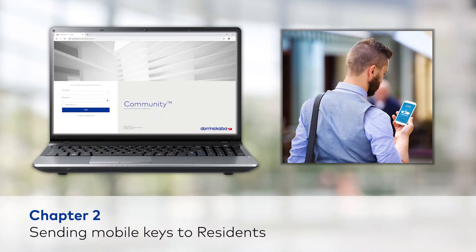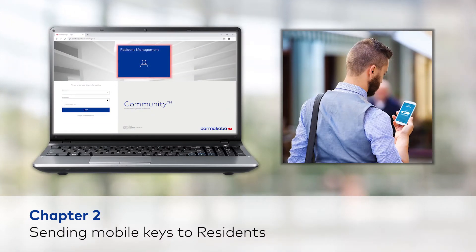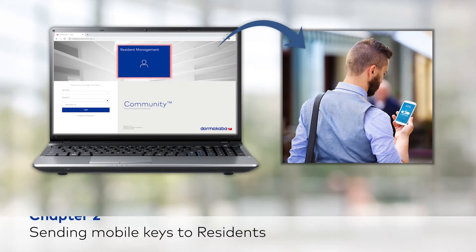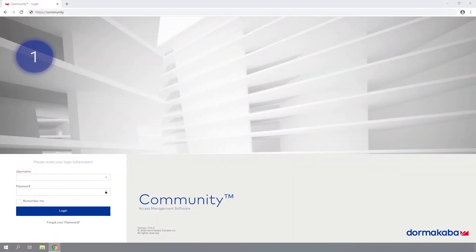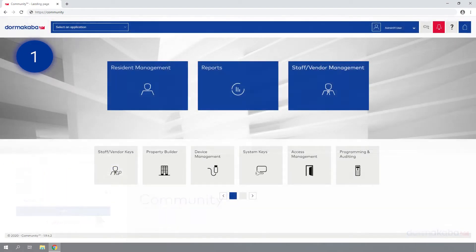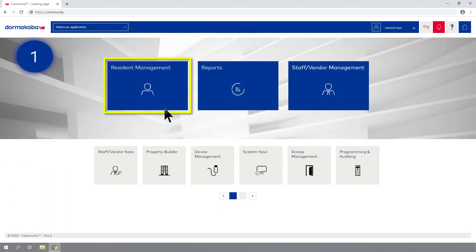In this chapter, you'll learn how to use the Community software to enter a new resident and send them a mobile key. Step 1: Log in to the Community Access Management software as an authorized user and click on the Resident Management module.